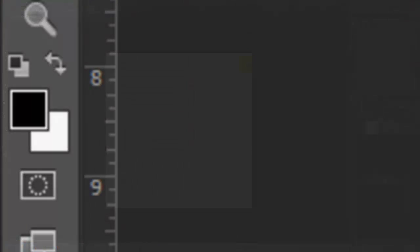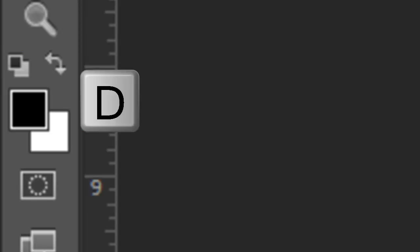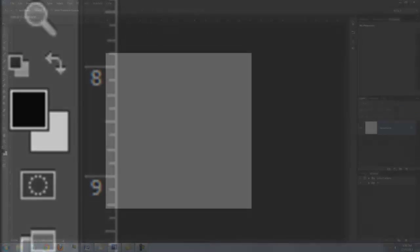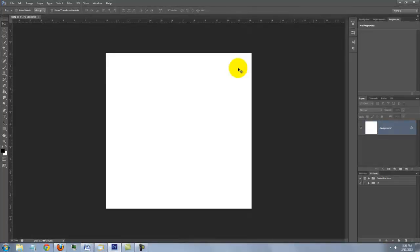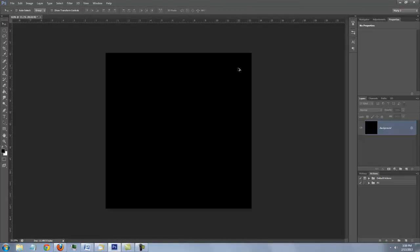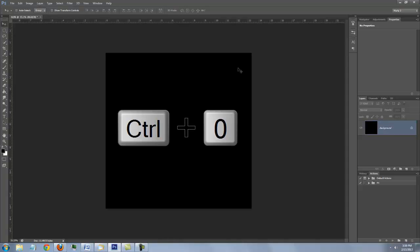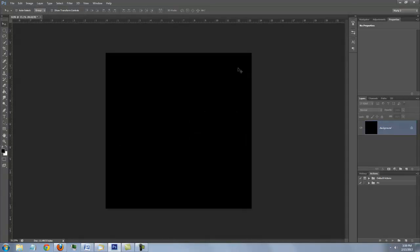Make sure your foreground and background colors are black and white respectively. If they're not, click on the black and white double box icon or press D on your keyboard. Press Alt Delete on a PC or Option Delete on a Mac to fill it with a foreground color. To fit the document on your screen, press Ctrl 0 on a PC or Command 0 on a Mac.